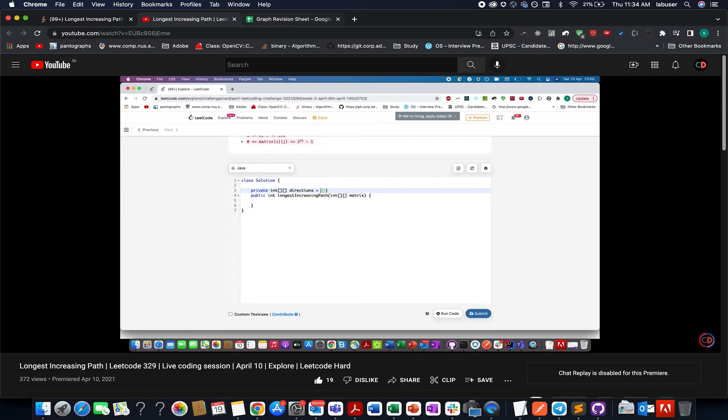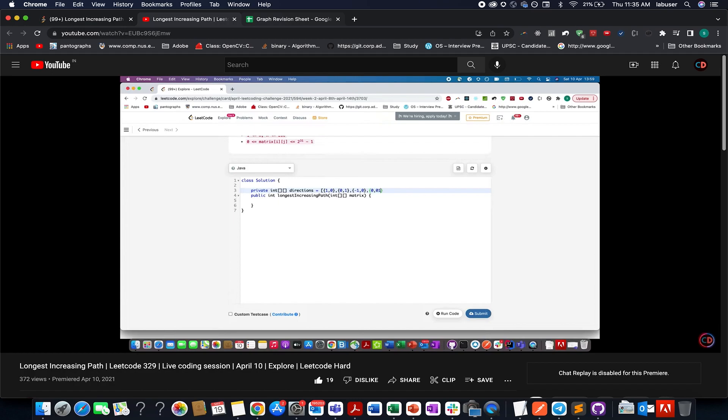If you directly jump onto the coding section, then you will not be able to test the understanding that you have got from the logic. Attempting the question, especially the coding part, is very important and I believe you are going to follow this approach going ahead if you are not doing it so far.